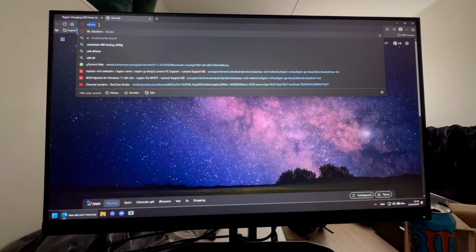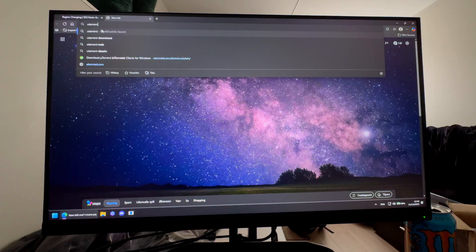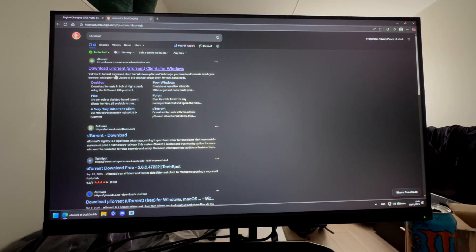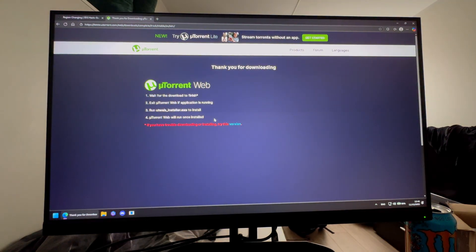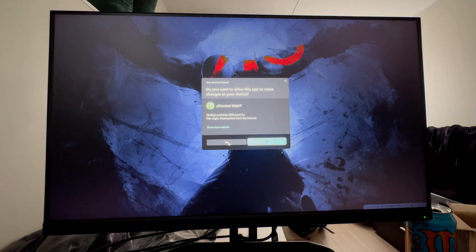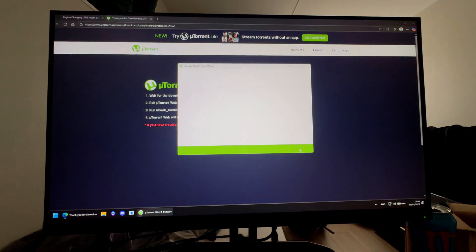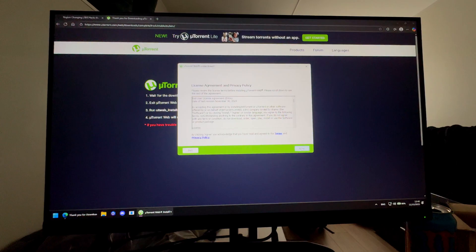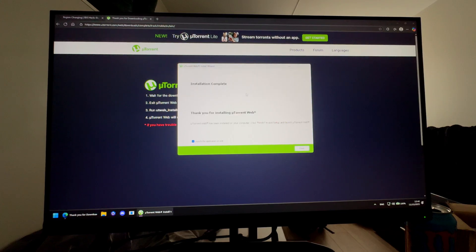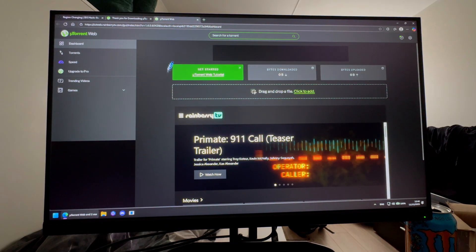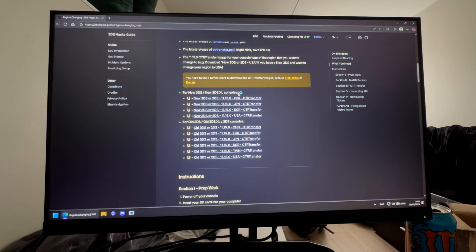Once you know which file you want, open a new tab and search 'uTorrent.' Click the first result, press Free Download, then run the installer. Click Next, Agree, and skip any extra antivirus or ad installations. Wait for the installation to complete, then press Finish and open uTorrent.